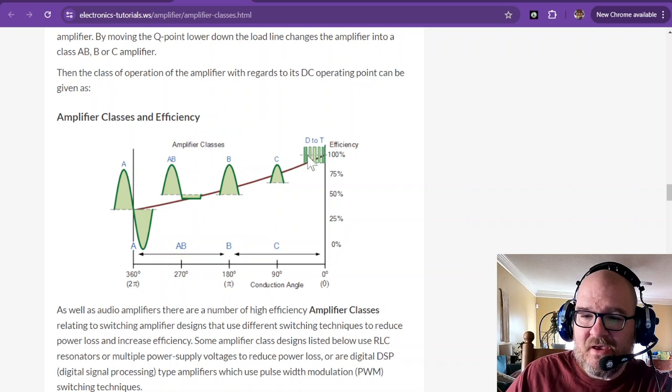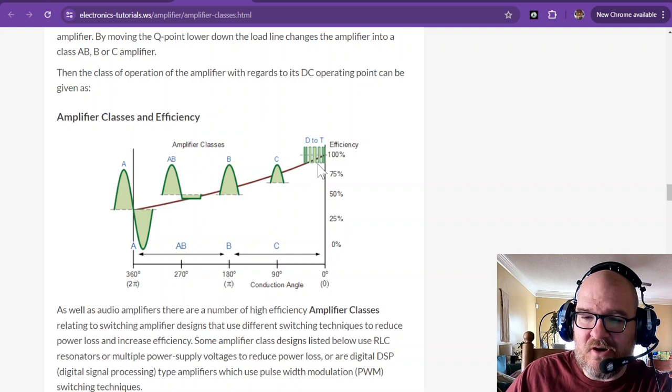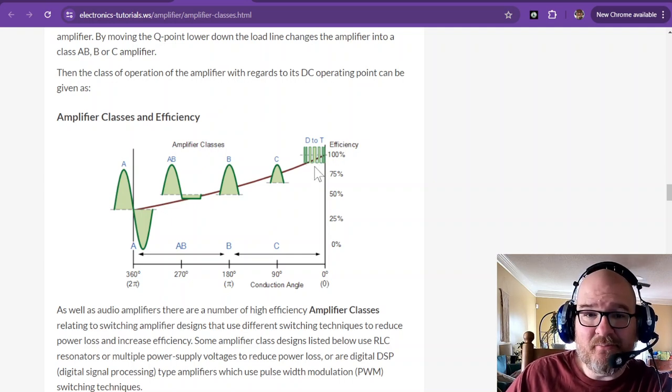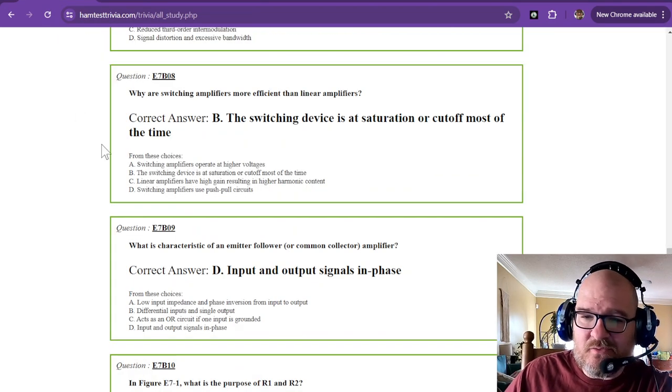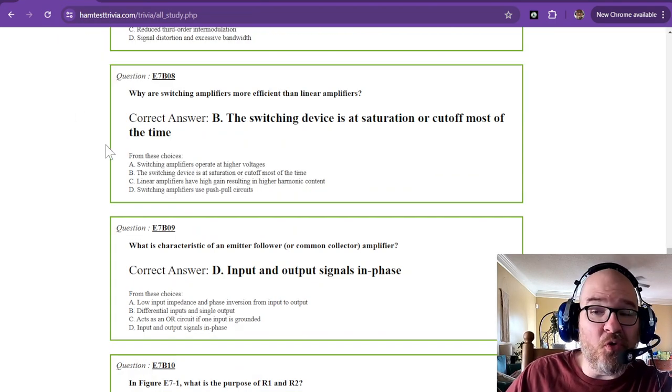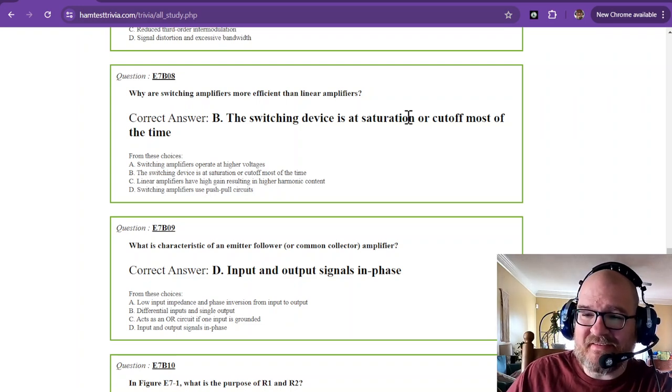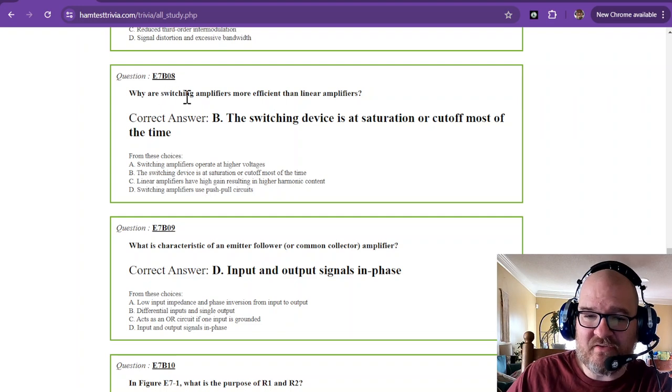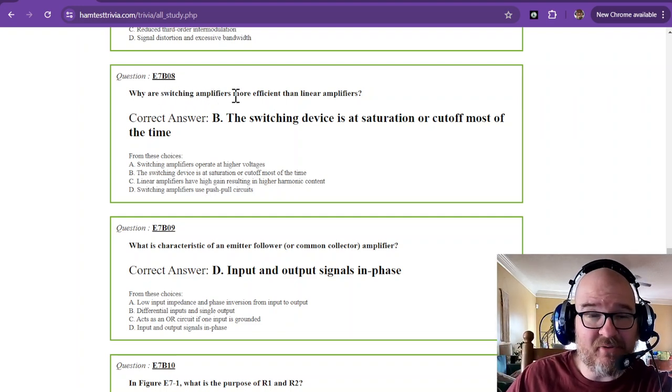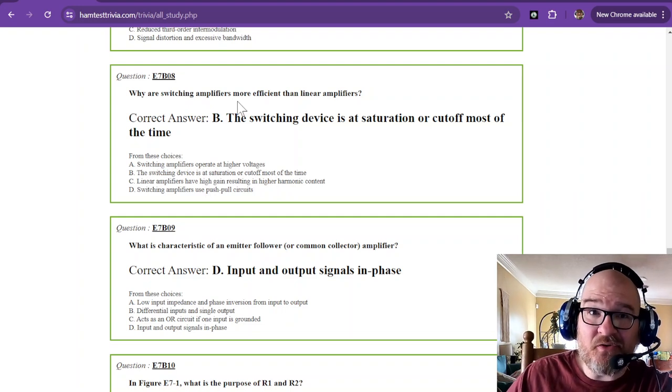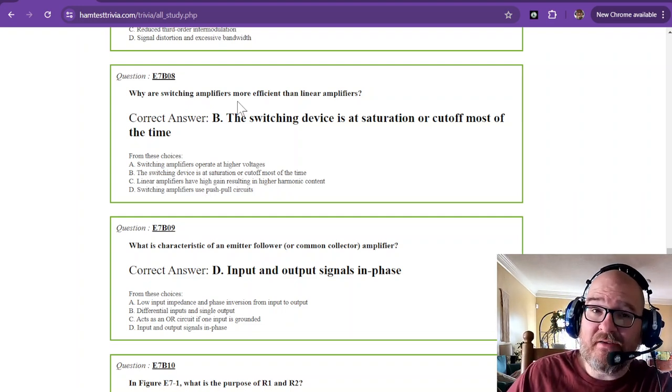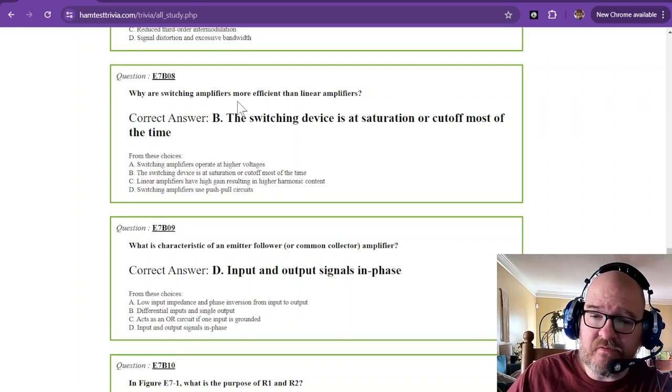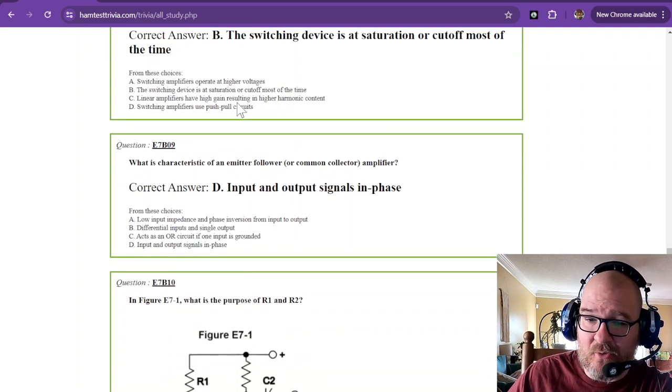See how it's either on or off. On or off. On or off. That's very efficient. But it takes a lot of filtering to get all of that noise off of that. So switching devices at saturation or cutoff most of the time. That is why switching amplifiers are more efficient than linear amplifiers. That's also why switching power supplies are more efficient than your linear power supplies that use. I mean, they're always conducting. They use a lot of power. A lot is an overstatement.